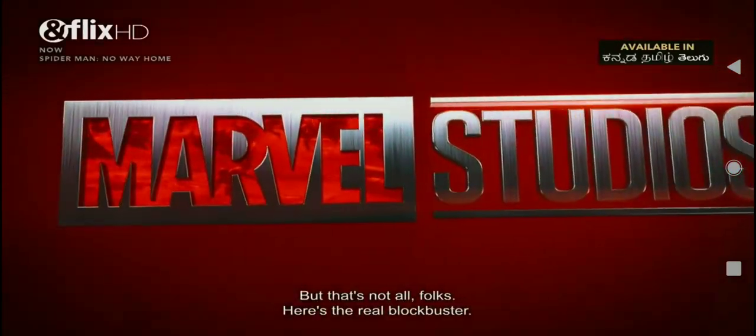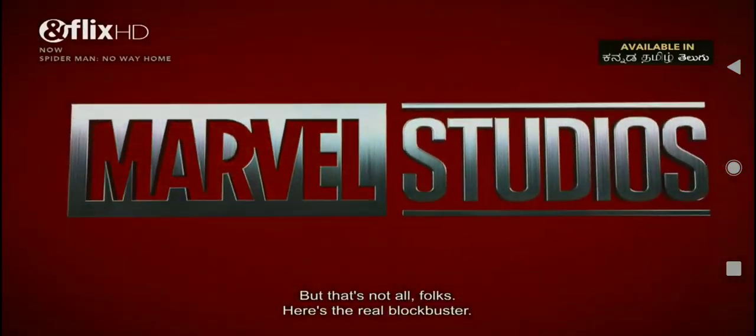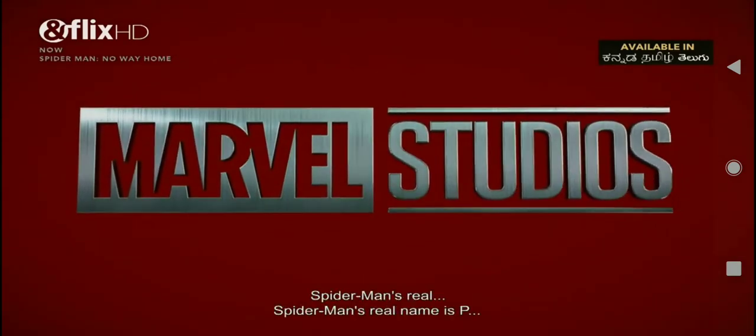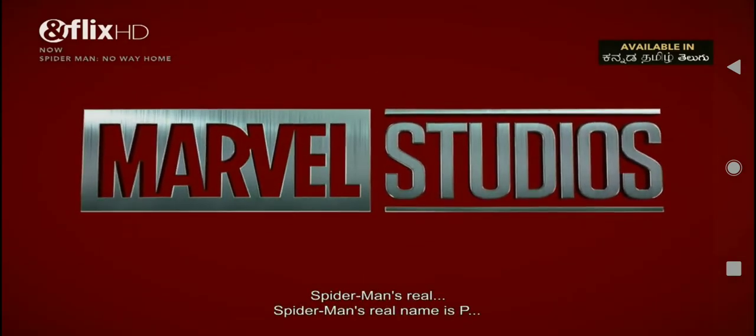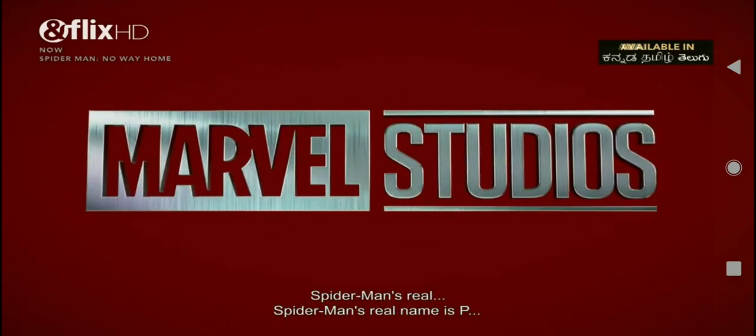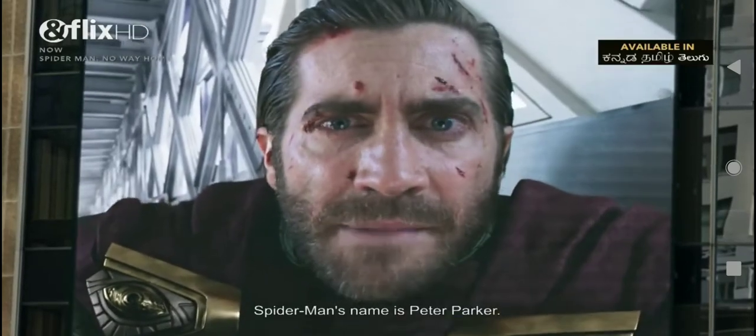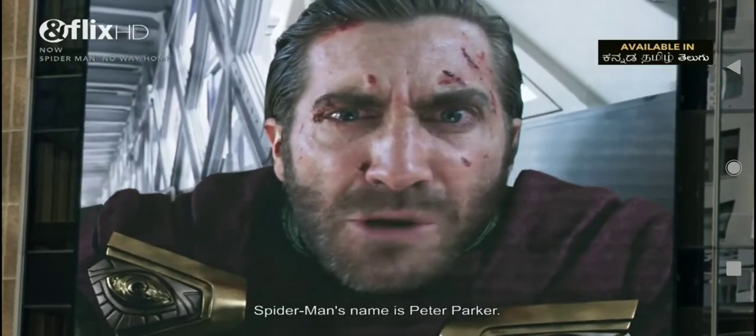But that's not all, folks. Here's the real blockbuster. Brace yourselves. You might want to sit down. Spider-Man's real... Spider-Man's real name is... Spider-Man's name is Peter Parker.